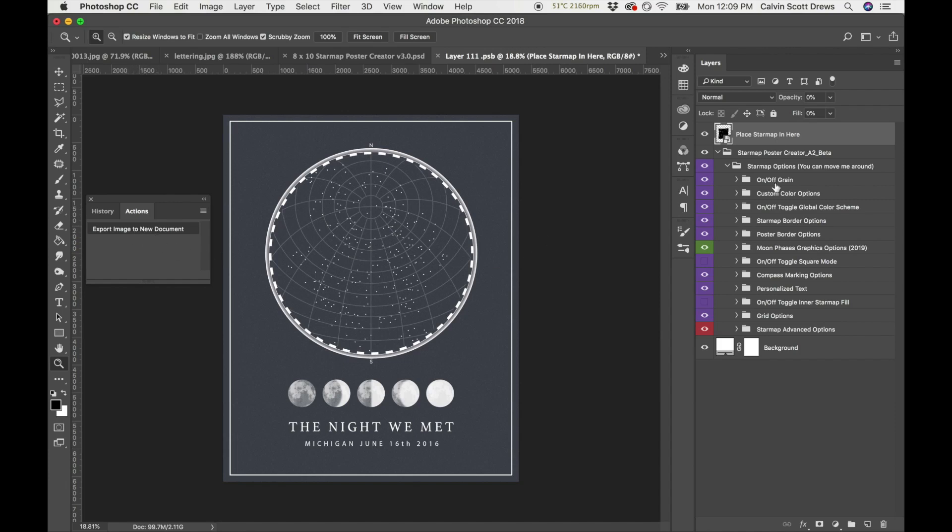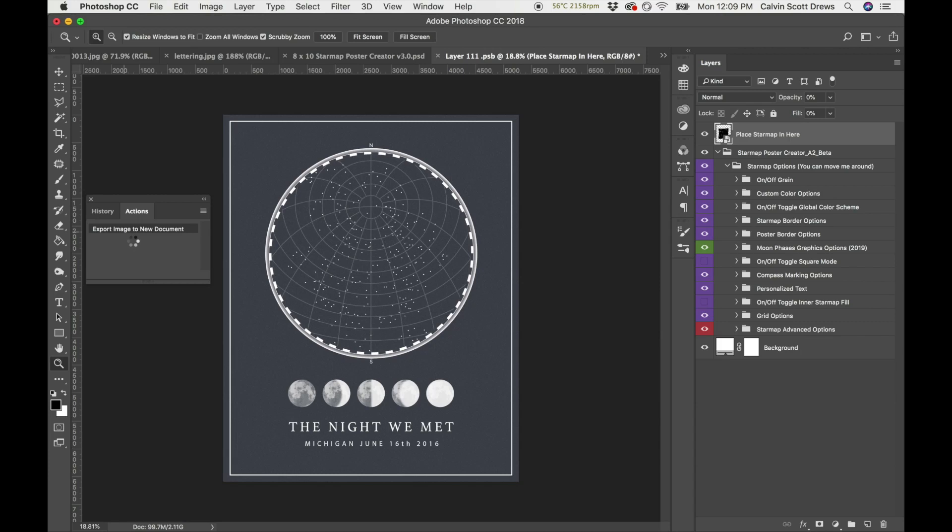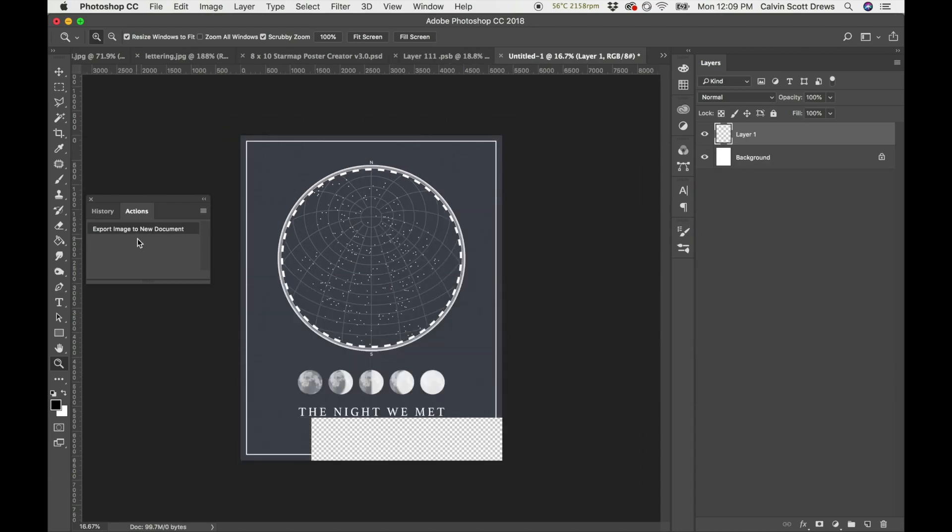What this does is it flattens everything and makes it into a new document, but it does it without affecting the original. You just install it like any normal action script and I can email it to you. When the action script is loaded and you have your star map designed exactly how you want it, just click that script and it'll take a second to run.